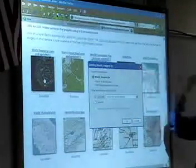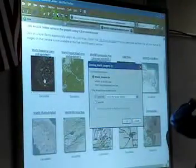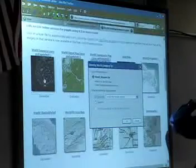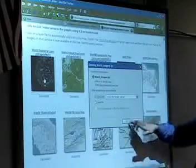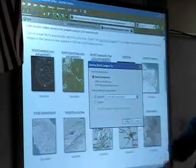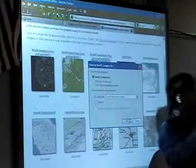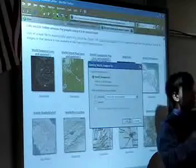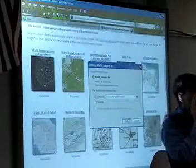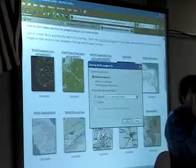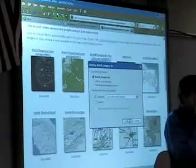It's saying you're going to open World Imagery. What do you want to do with it? Well, I want to open it. What's it going to do? It's going to pull down data from the cloud.